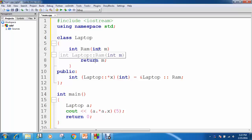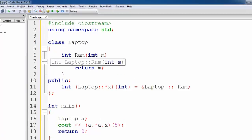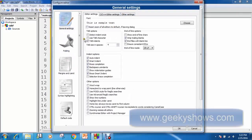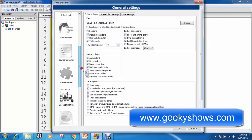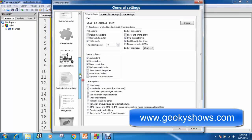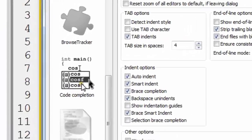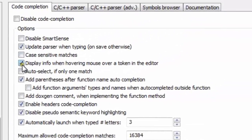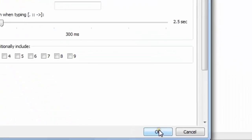So if you want to disable this option or this feature in your code blocks because it is irritating you, go to Settings, then Editor, then scroll down and click Code Compilation, then uncheck this box. This box says "display info when hovering mouse over token in the editor." So just uncheck this box and click OK.